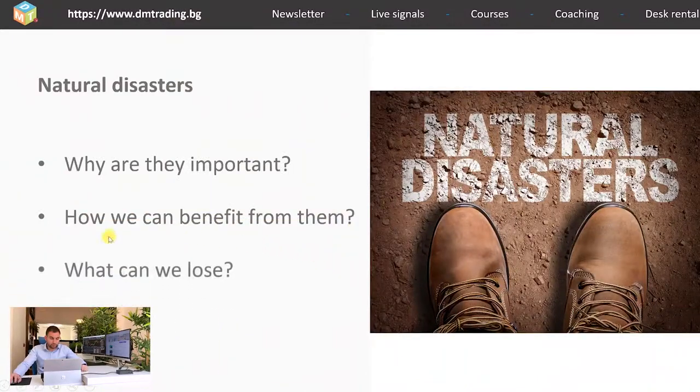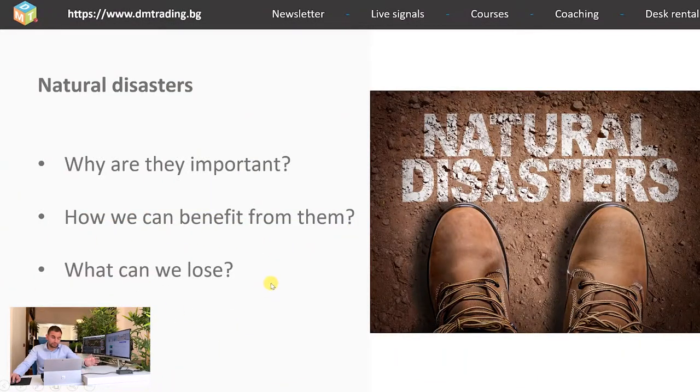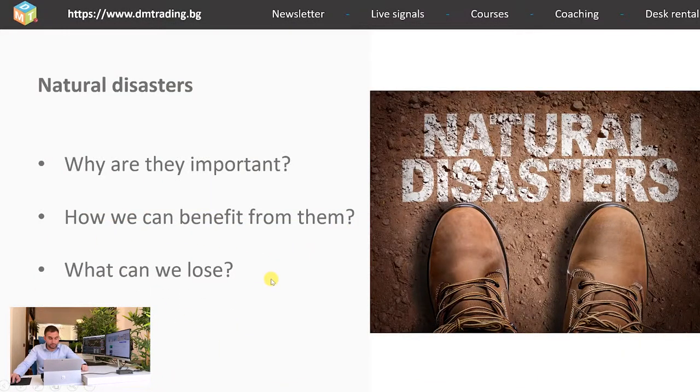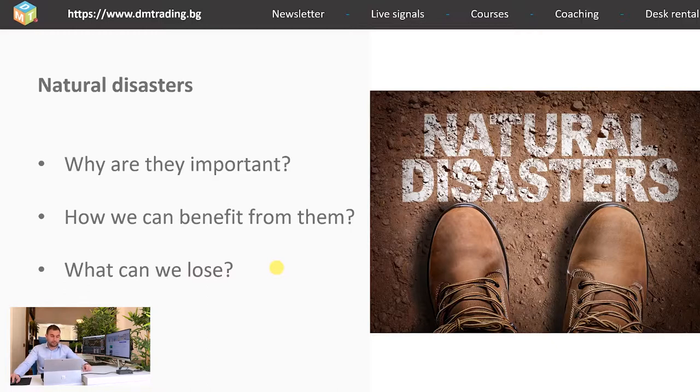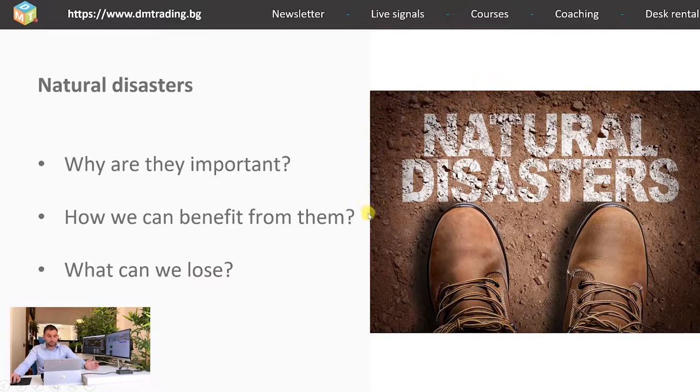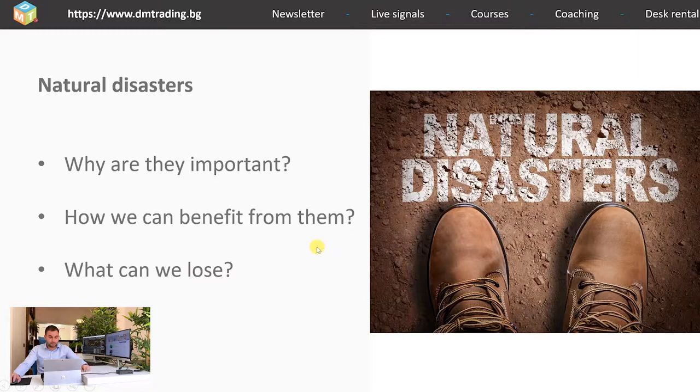On the question what we can lose well the simplest answer is a lot because if we are following the example from above with the insurance companies and the worst thing that can happen is that for you to have a lot of exposure on the long side and something like this happens. Due to the unpredicted effect from the natural disasters the shares of a given insurance company might drop so much that without the proper trade management you can even lose your whole initial investment.